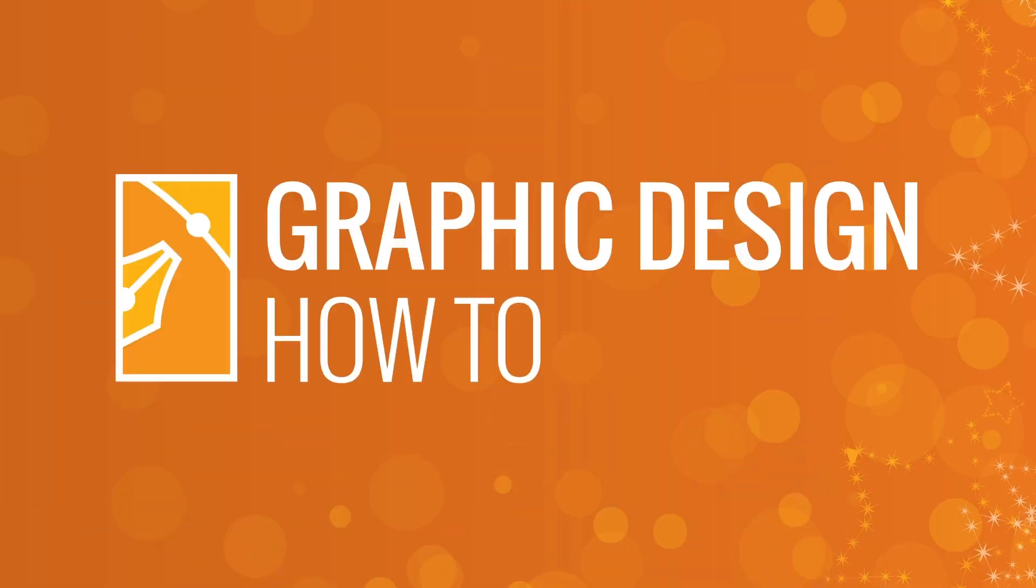Hi, this is Anne with Graphic Design How To, and today I'm going to show you how to resize a mask proportionally in Adobe Premiere Pro. All right, let's get started.